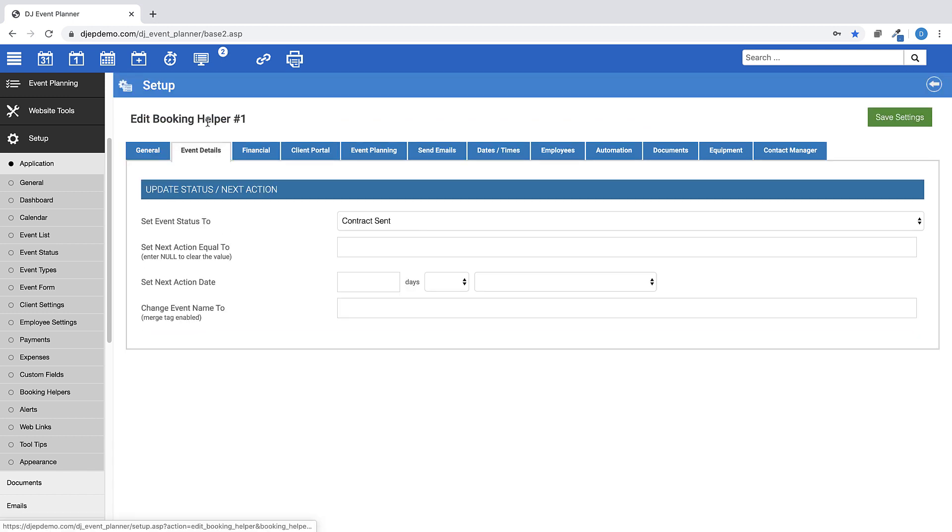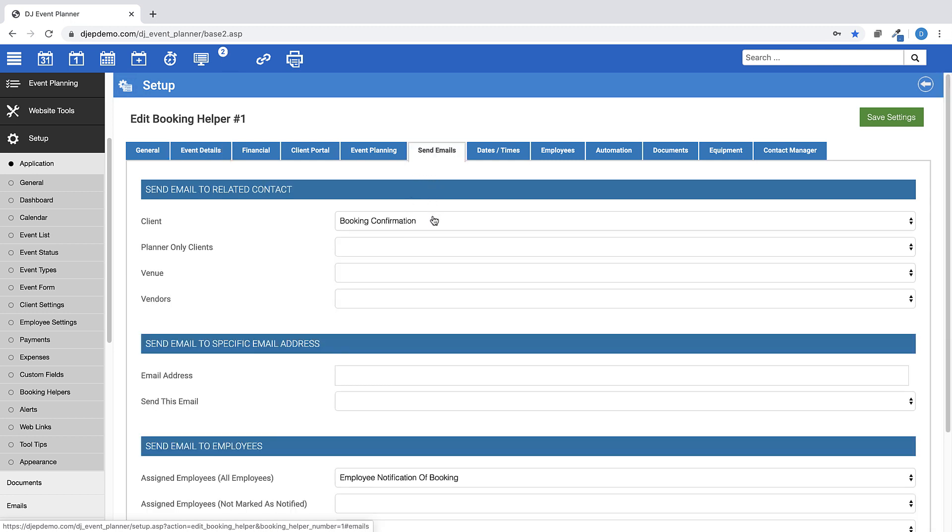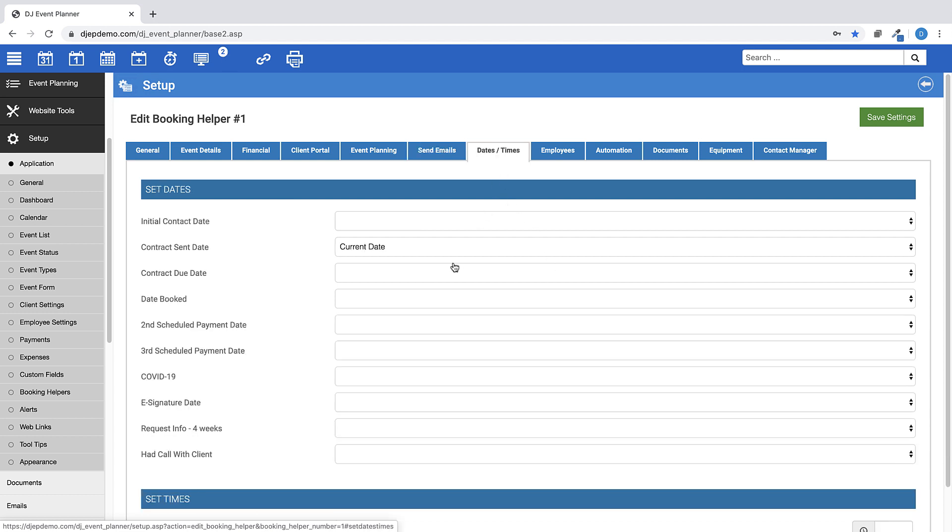Under the event details, the event status will be updated to contract sent. Under send emails, the client will be sent the booking confirmation email, and all assigned employees will be sent employee notification of booking email. And for the date and time, the contract sent date will be added with the current date.